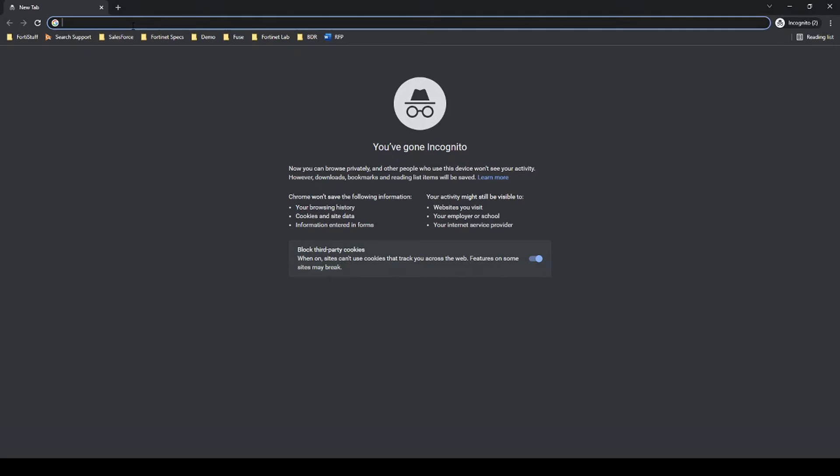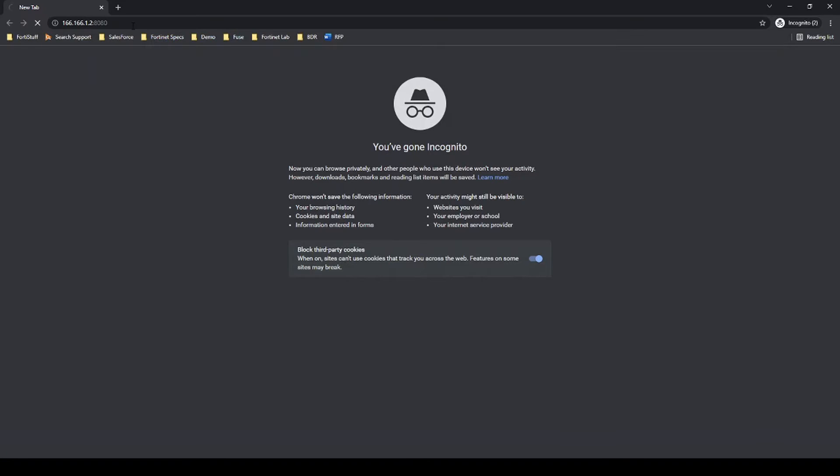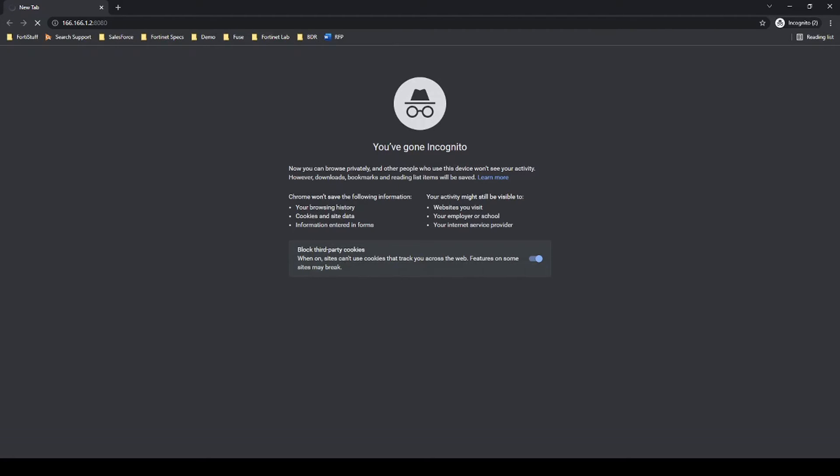Okay, and one thing before we do that is let's just make sure that when we do try and reach this resource via this internal machine that we actually cannot access it. Right, okay, now let's get into the FortiGate config.